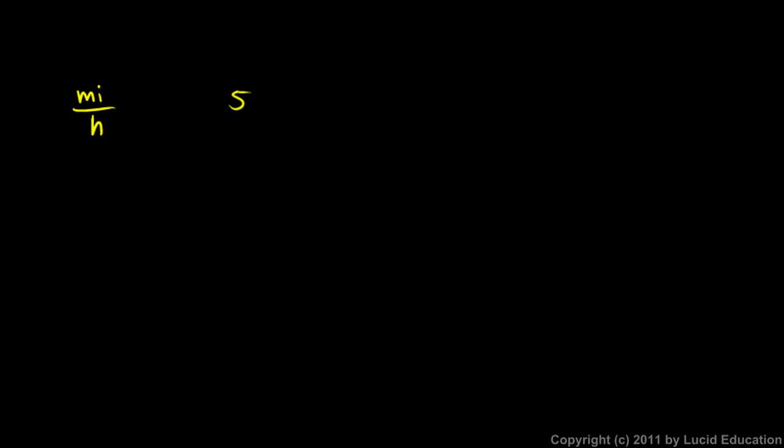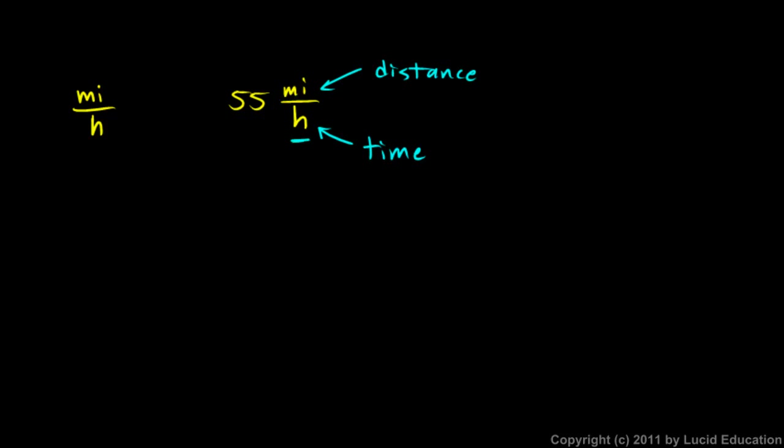And you see speed limit signs along the road that say something like 55 miles per hour, and you understand that miles is a measure of distance, and hours is a measure of time. And that makes sense to you. And you understand that miles per hour, 55 miles per hour, means you go 55 miles in one hour.